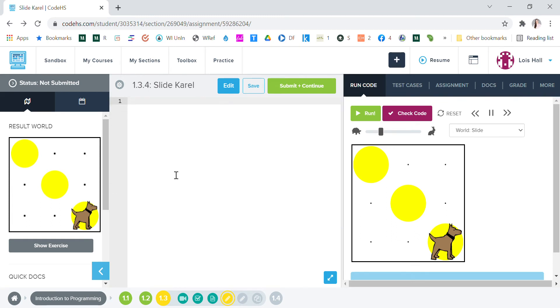All right, we're starting from scratch. So first we have to make a function. Carol does not know how to go right and we don't want to have to write turn left turn left turn left three times to get her to spin around, so what we're gonna do is we're gonna write a function.